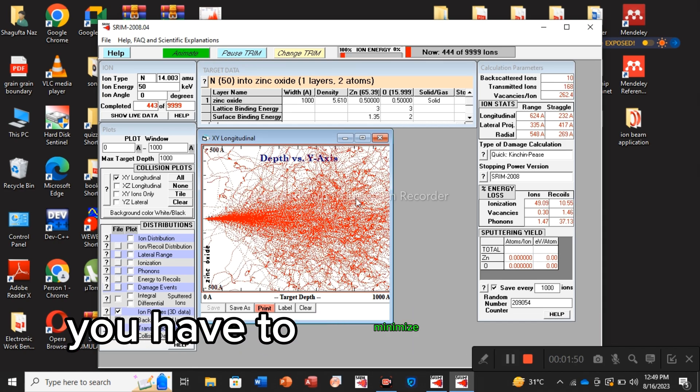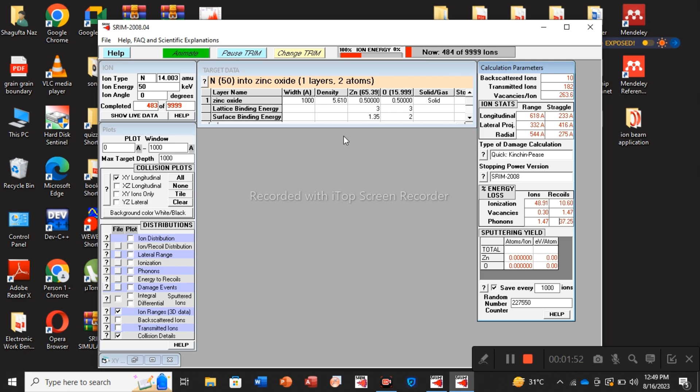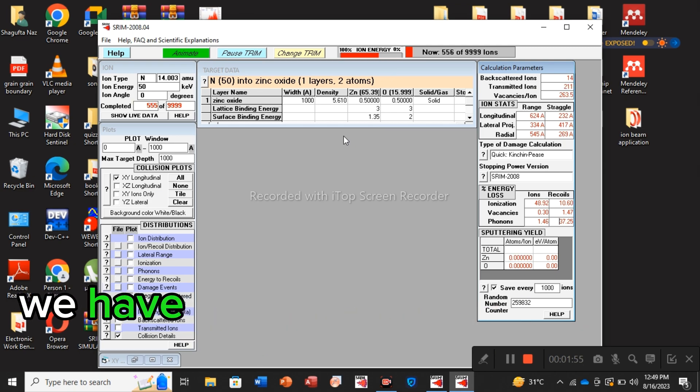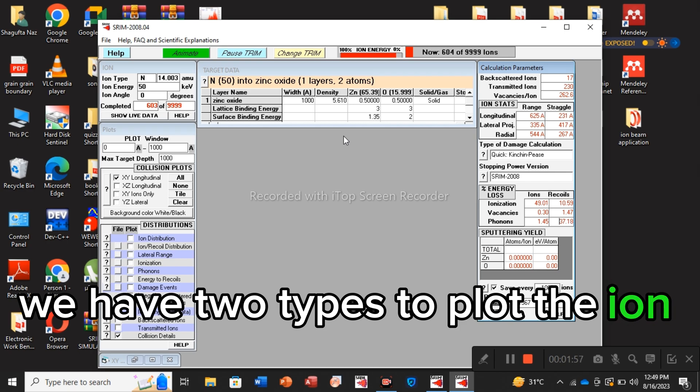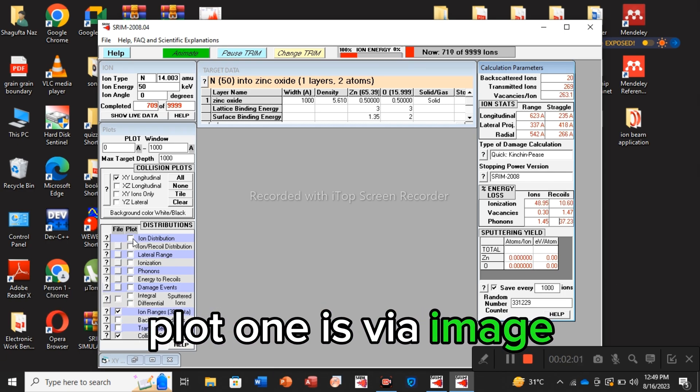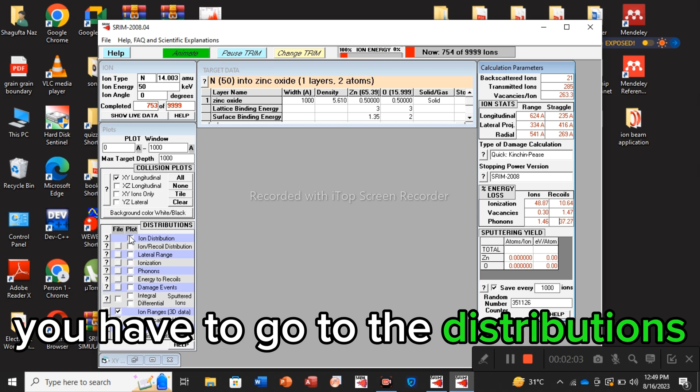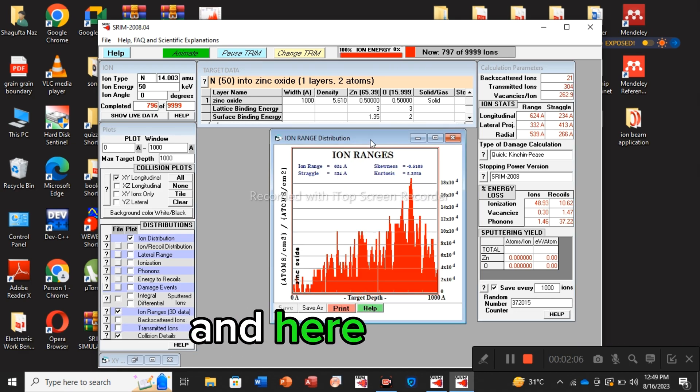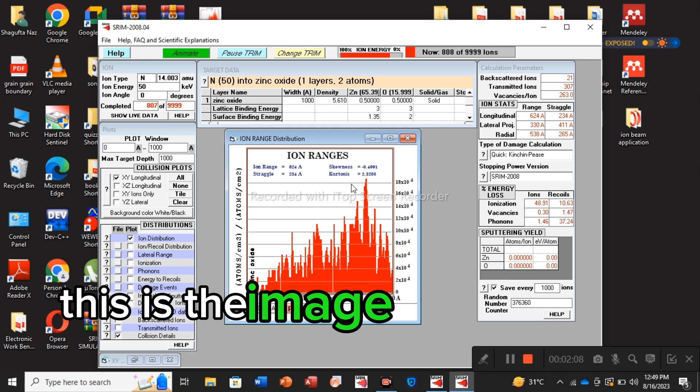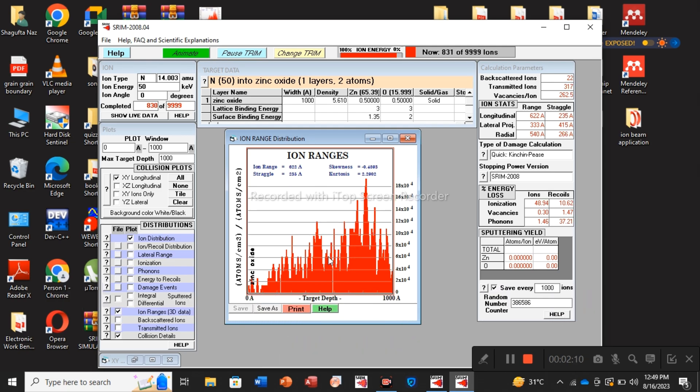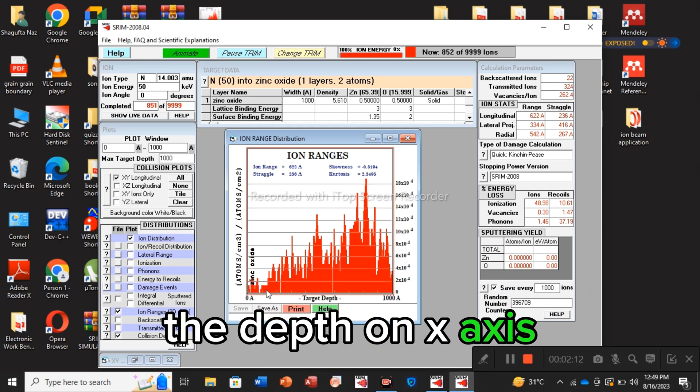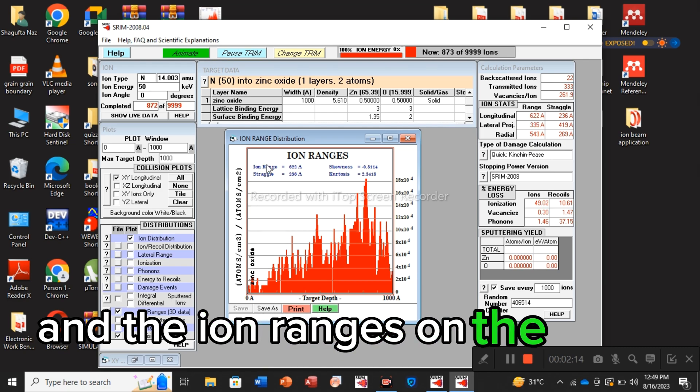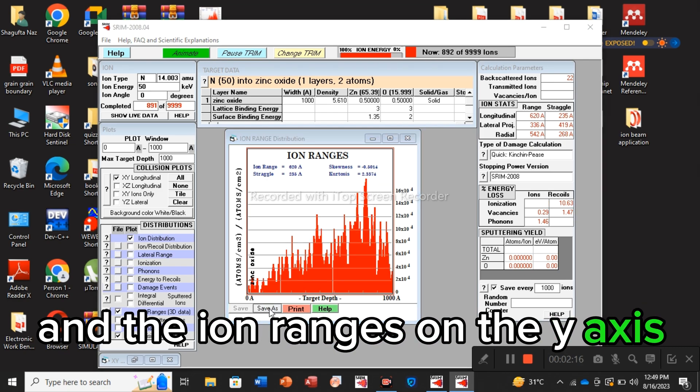Basically we have two types to plot the ion ranges. Plot one is via image. You have to go to the distributions like this: ion distribution. And here you go, this is the image showing ion ranges, the depth on x-axis and the ion ranges on the y-axis.